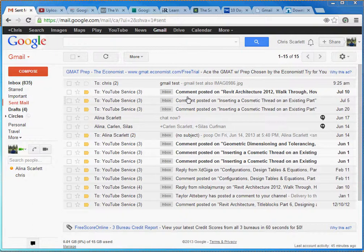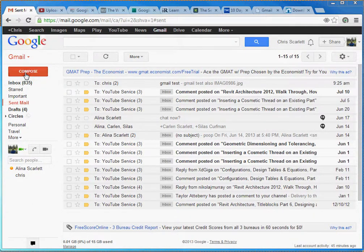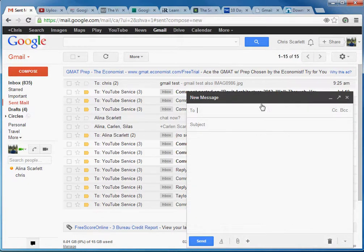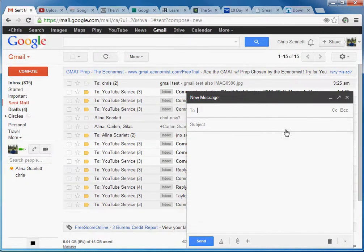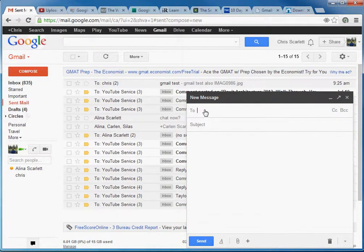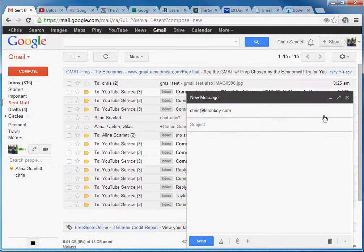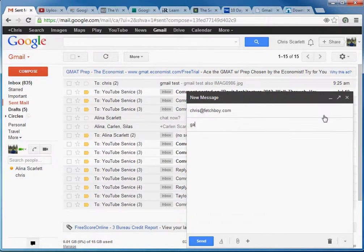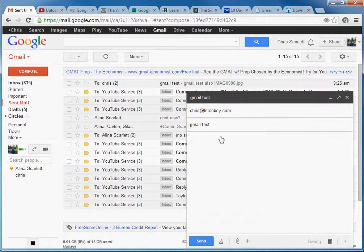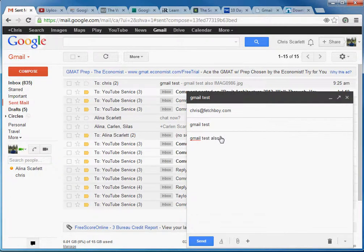Once you do that, when you're ready to send an email, you want to go to Compose. This is just a standard email format here. You have who you want to send your email to, the subject, and the body of the text is going to go down here. So I'm going to send one to myself, chris at fetchboy.com. The title is going to be Gmail test, and the body of the text here, I'm going to call that Gmail test also.